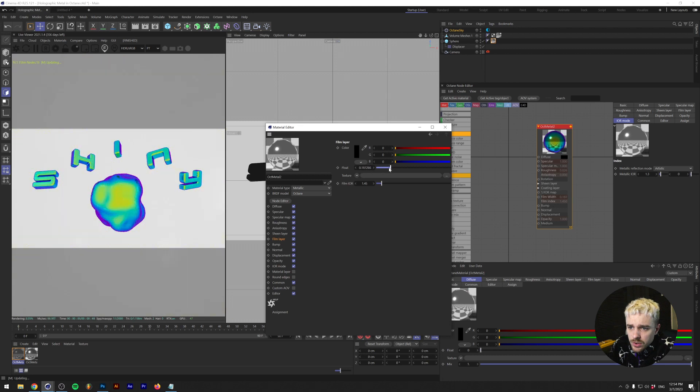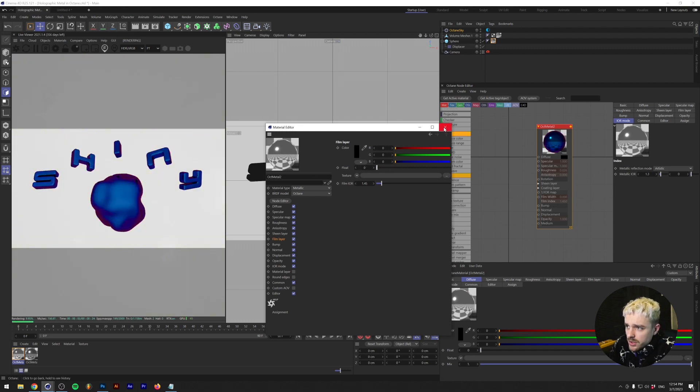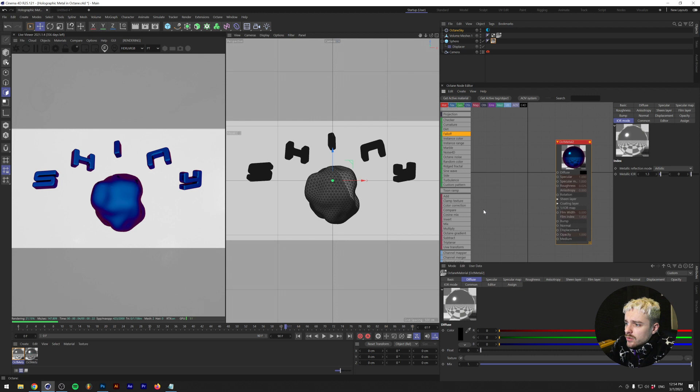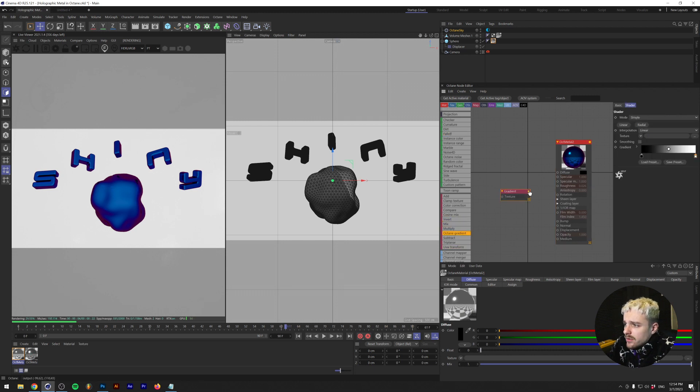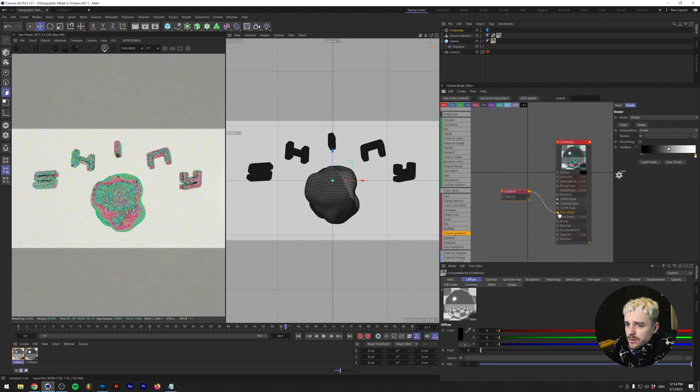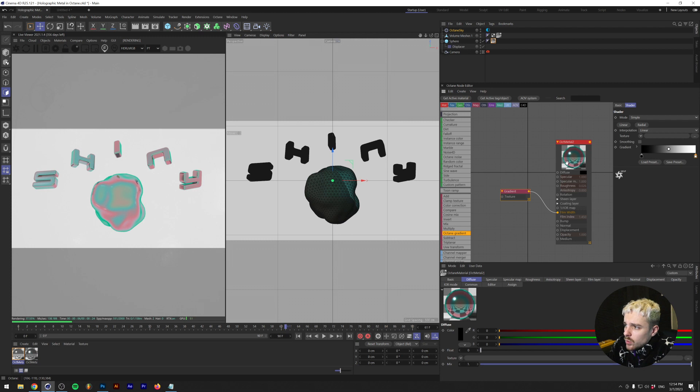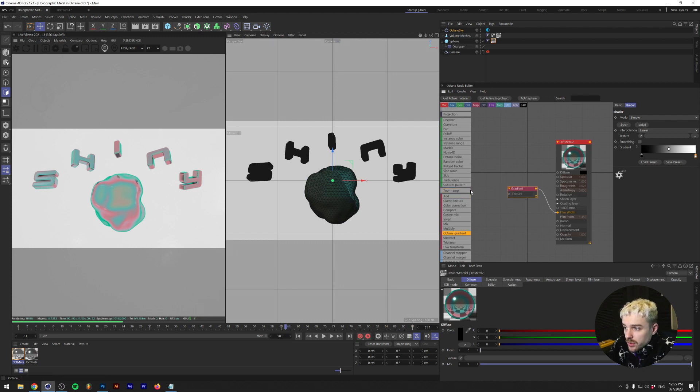You can get some pretty cool stuff with this. For now we're gonna leave it at zero because we're actually going to play with this a little bit. So we're gonna drag in an Octane gradient and we're gonna link that to the film width. And as you can see, this now creates this weird pattern where it rotates around where the surface of the material is.